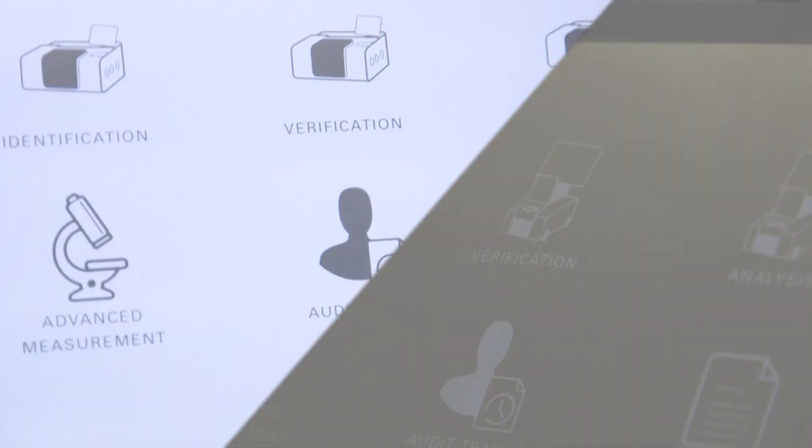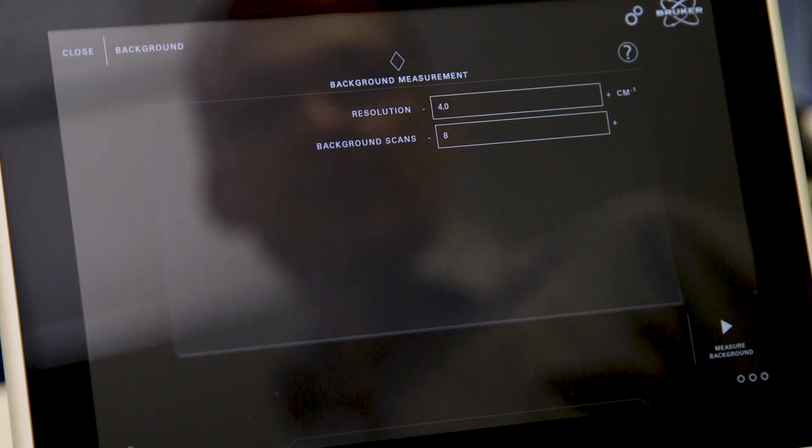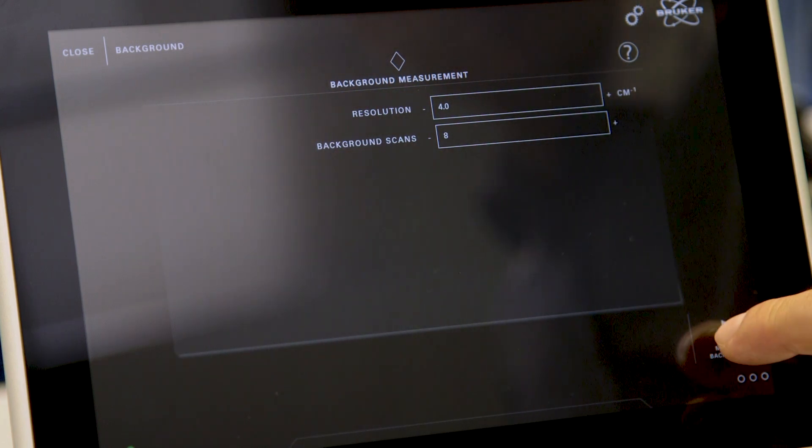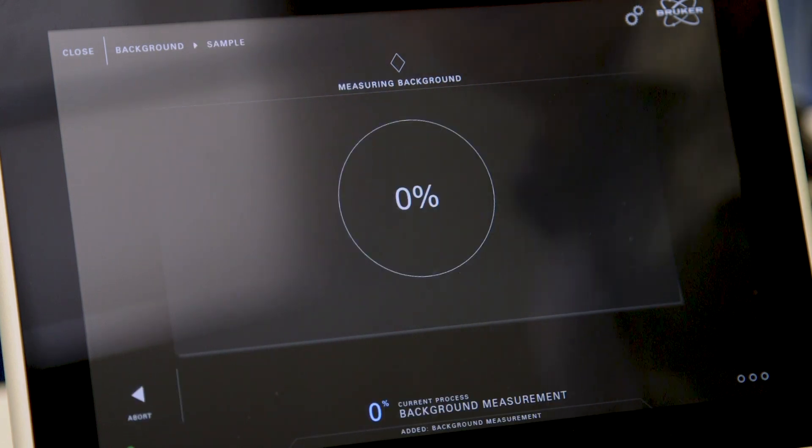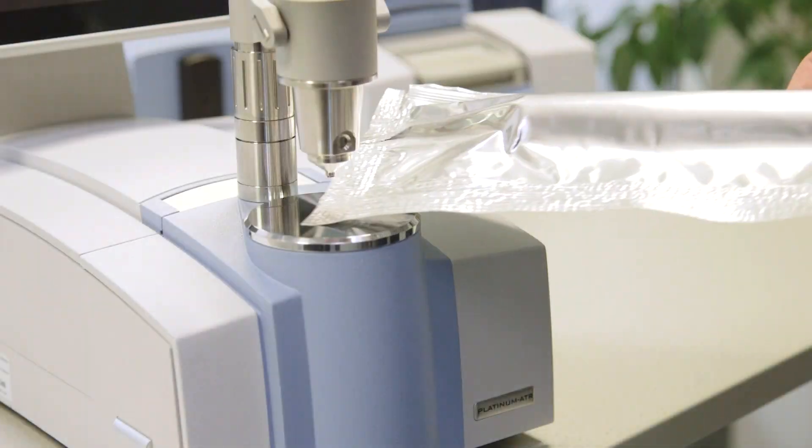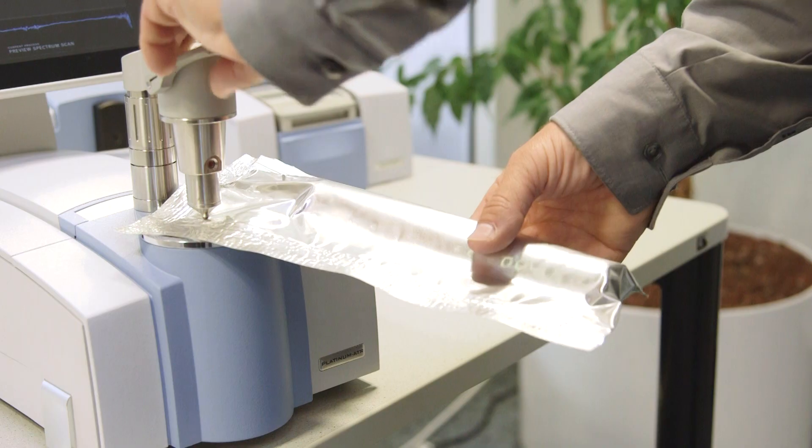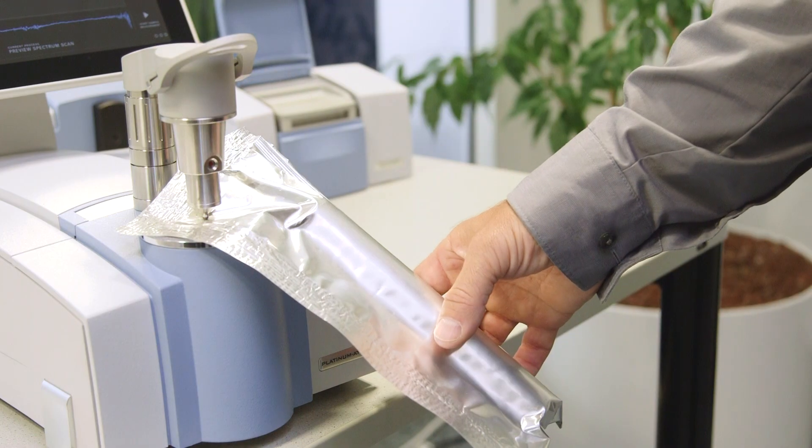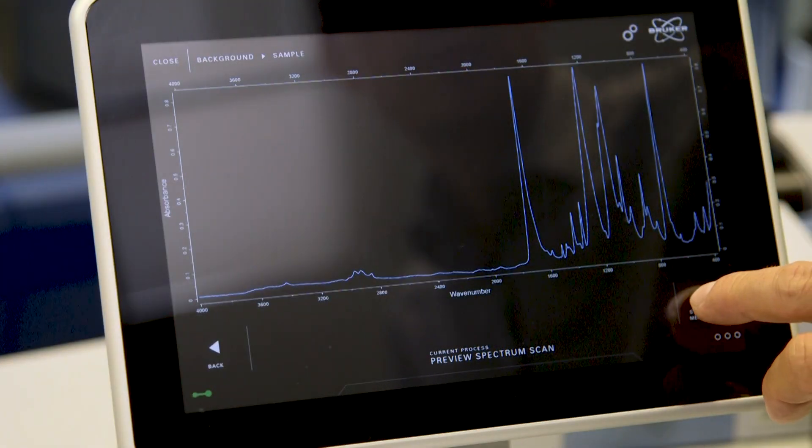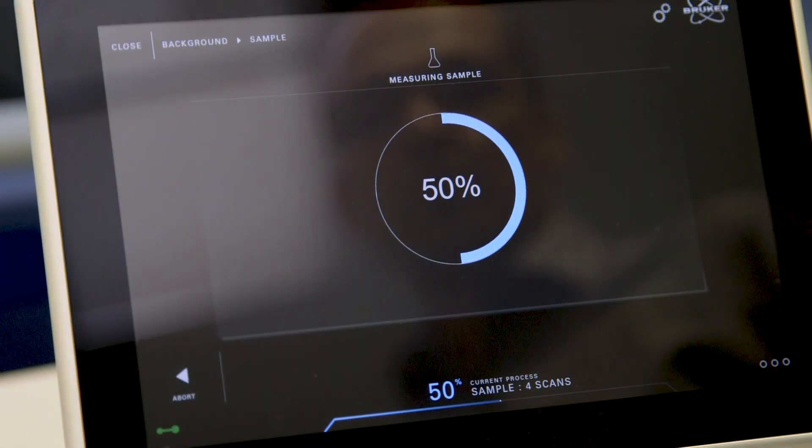As part of the implemented protocols for a quick and straightforward analysis, the identification workflow takes the necessary steps to measure and evaluate a sample and breaks them down to just two screen tabs.